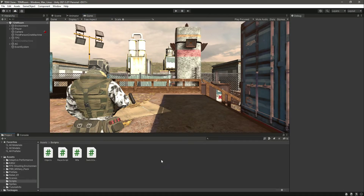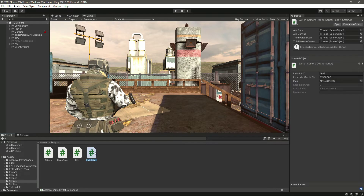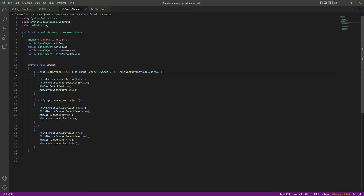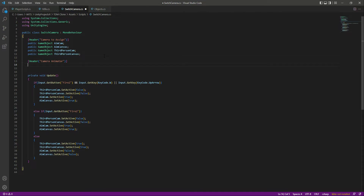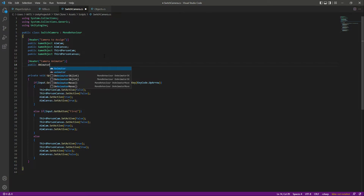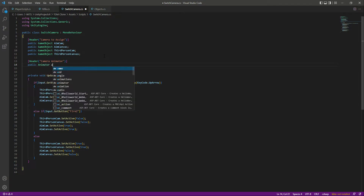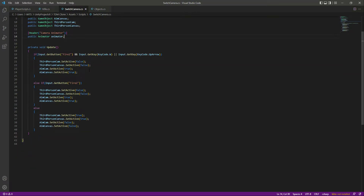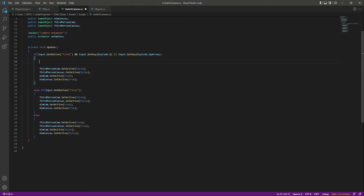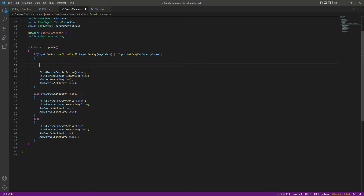The only thing remaining is to implement all the animations to our rifle. First of all, we will start from our Switch Camera script. Open up this script and let's add a reference to our animator. We'll add a header by the name of 'Camera Animator', create a public Animator, and name it as 'animator'.